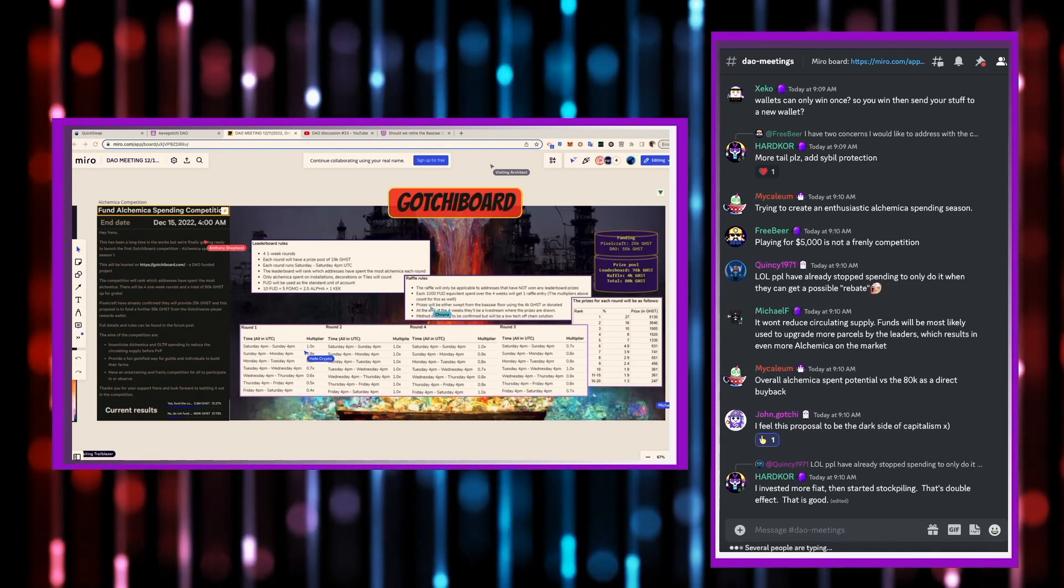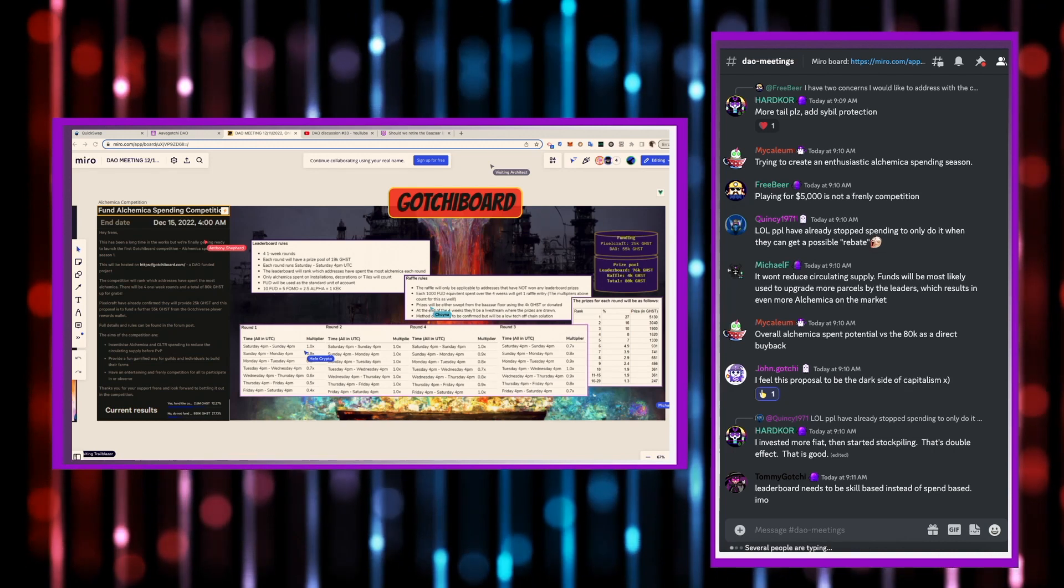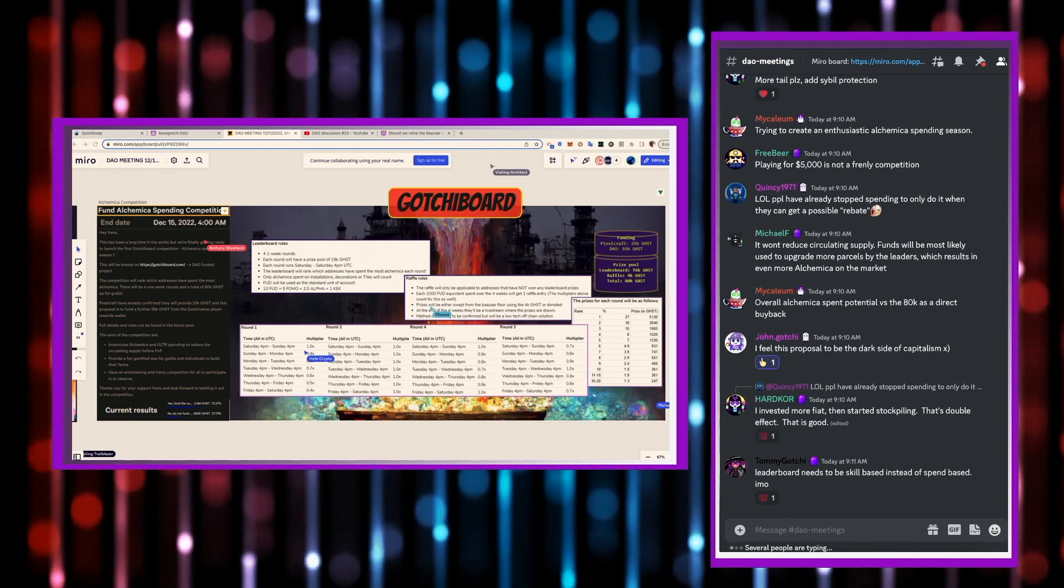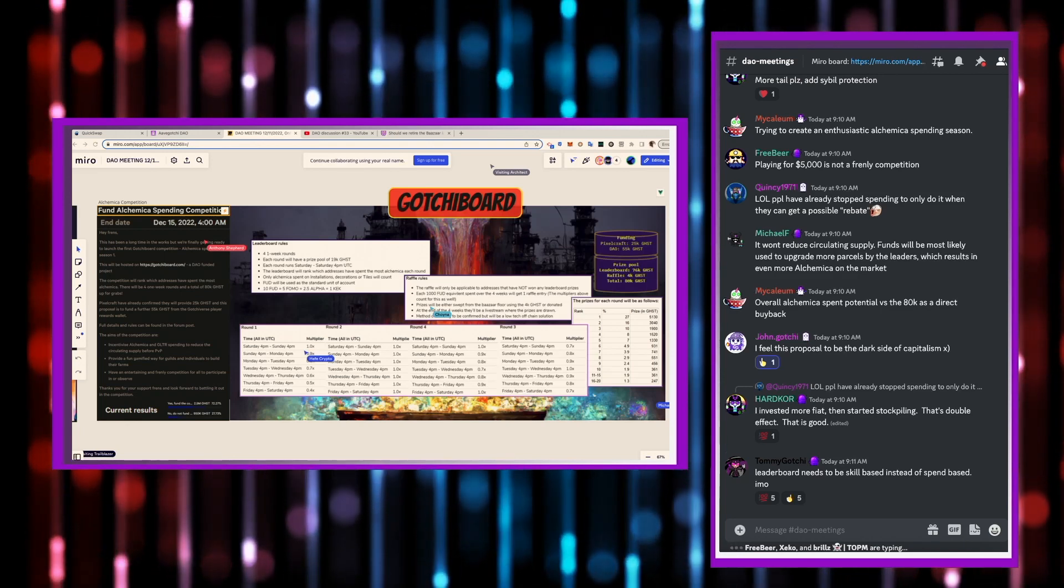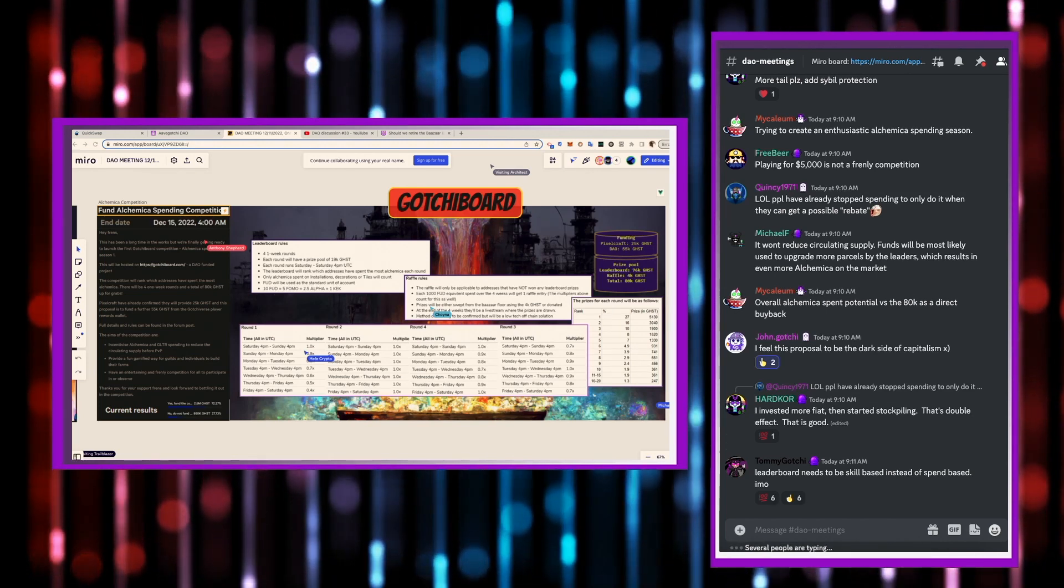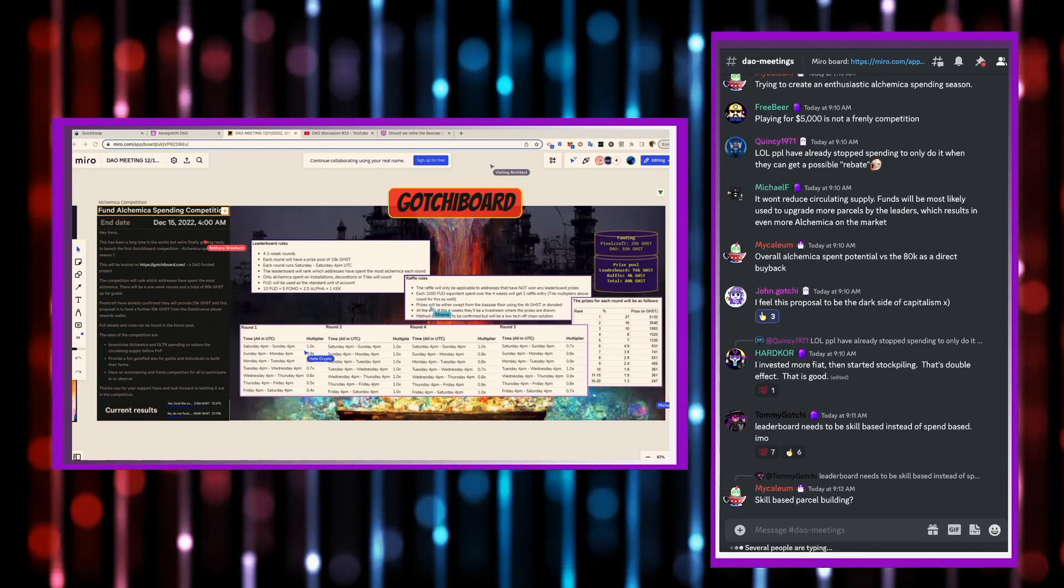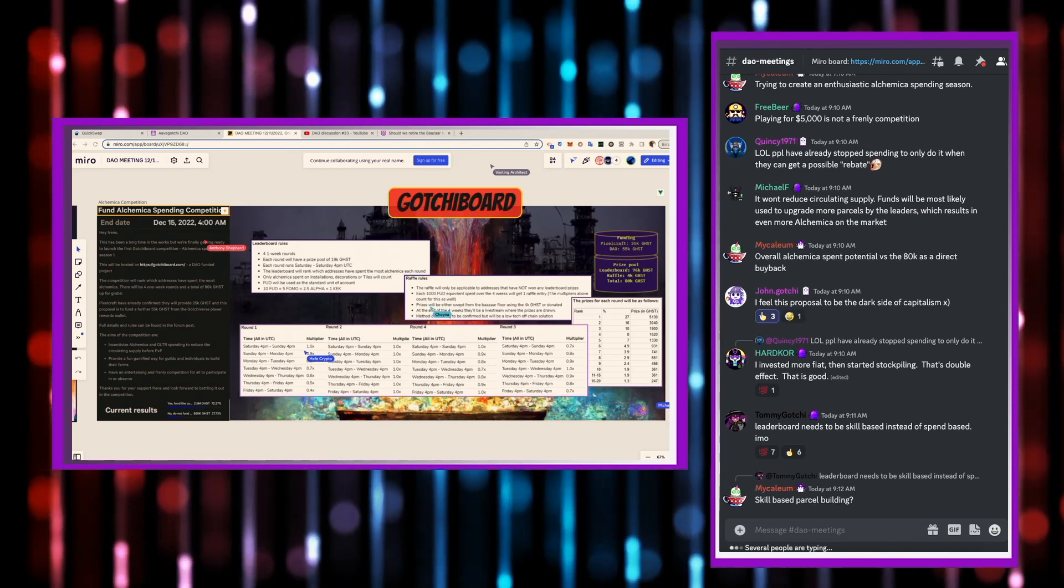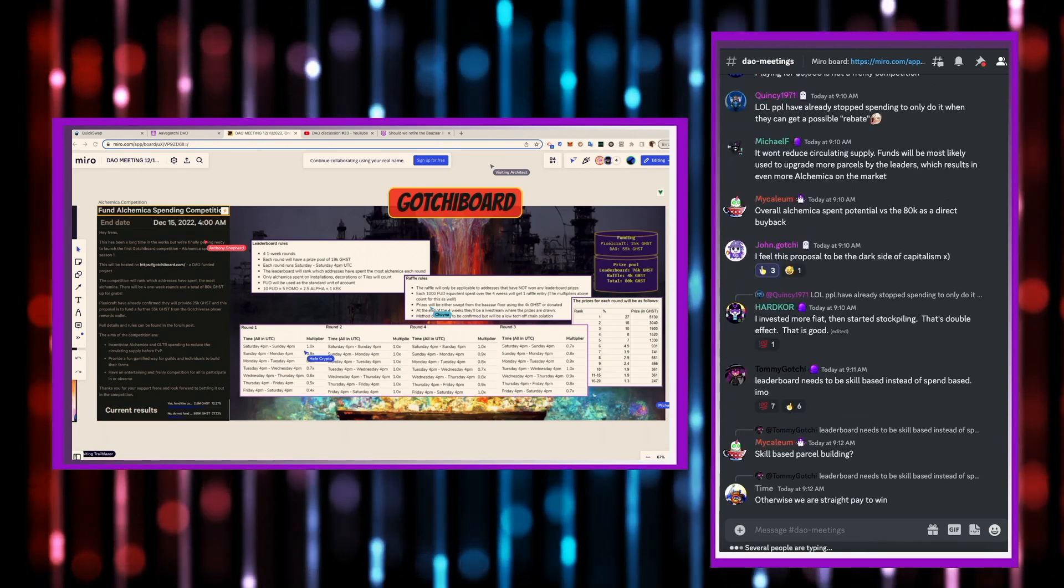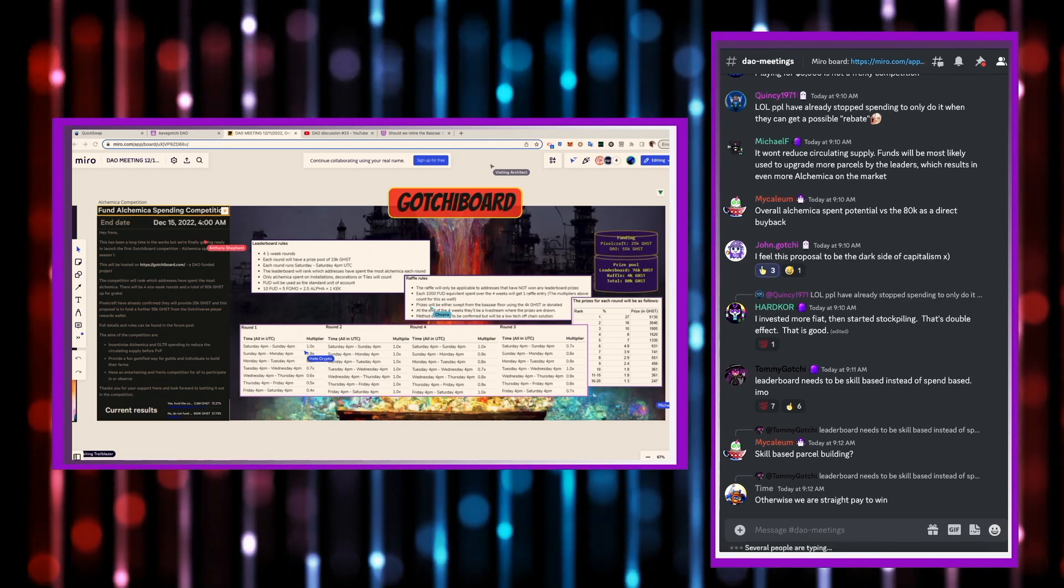I think it's good intentions behind this idea, but I don't know if it actually will result in any kind of, you know, it's kind of trying to say, oh, well, we'll incentivize alchemica and glitter spending to reduce the circulating supply. So, basically, pump the price, right? That's what you're trying to do. But I don't know if it's actually going to do that. Like, even if you're trying to achieve that, I don't know if that's actually going to result in that.